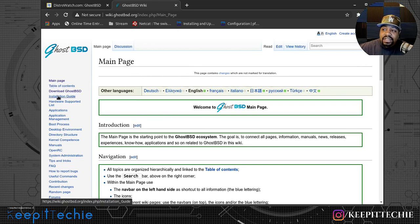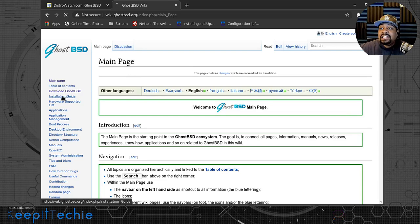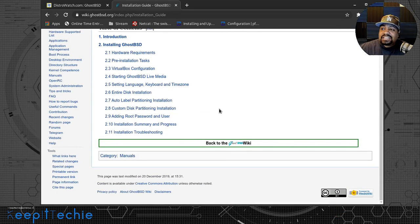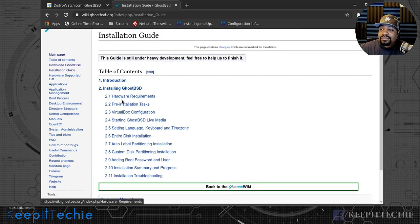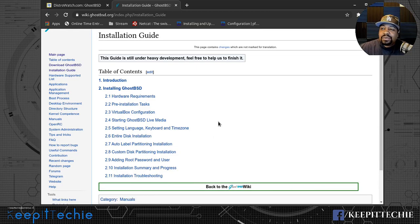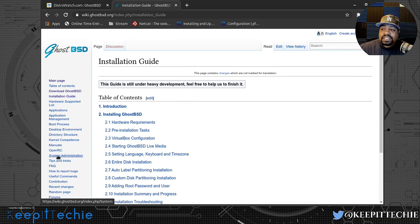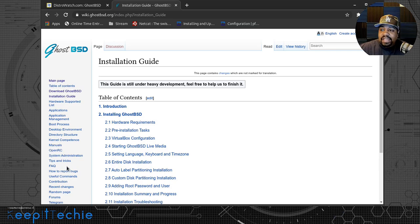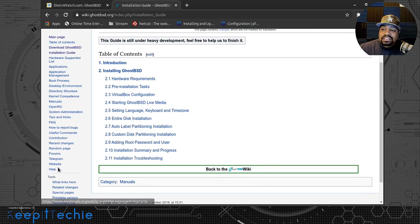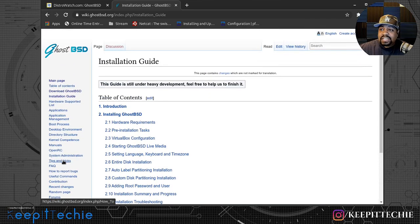They do have a very extensive installation guide that walks you through the whole process. As you can see, everything is broken out in sections, so the installation is fairly simple based on what I saw when I researched before recording this video. They also have a whole bunch of information about the actual operating system - for instance boot process, desktop environment, directory structure, kernel components, manuals, OpenRC systems administration, and a whole bunch of information on how to actually use the operating system properly.